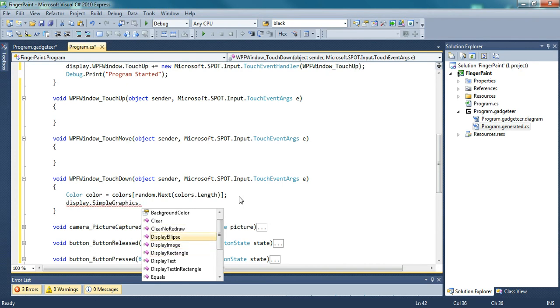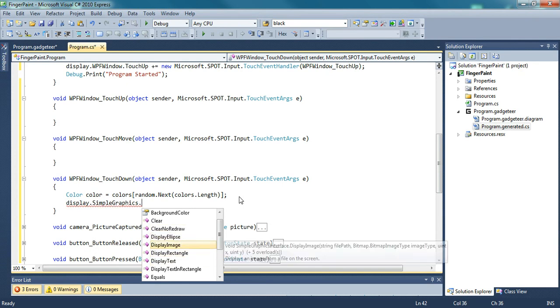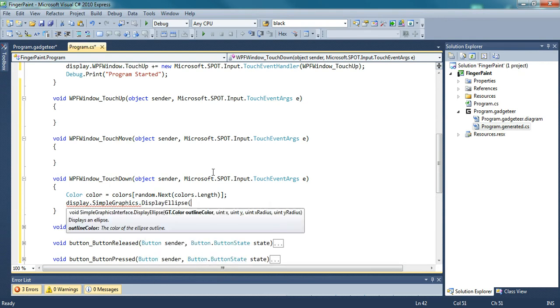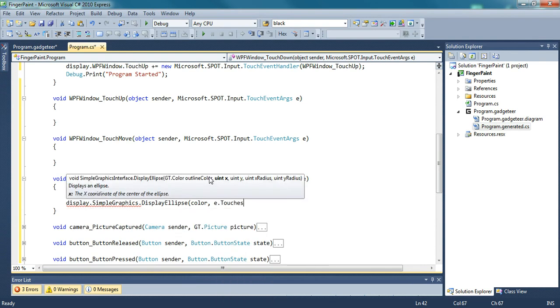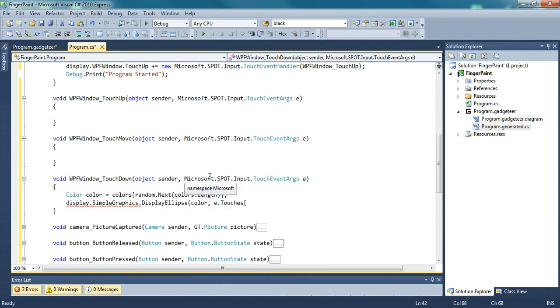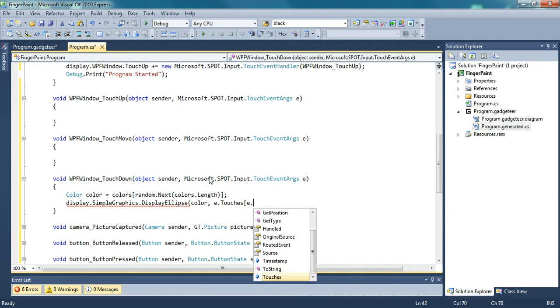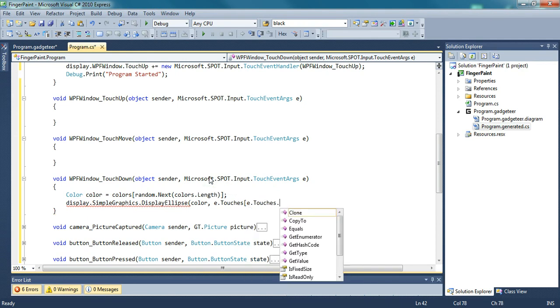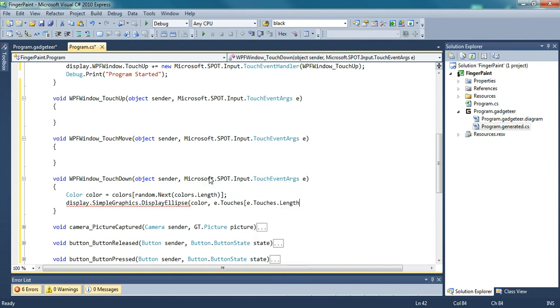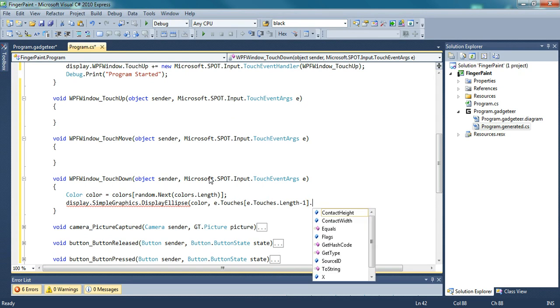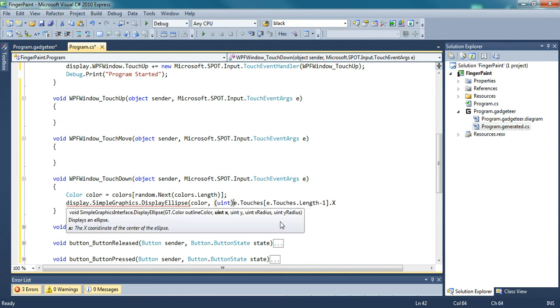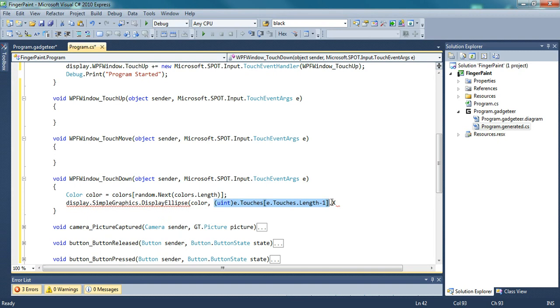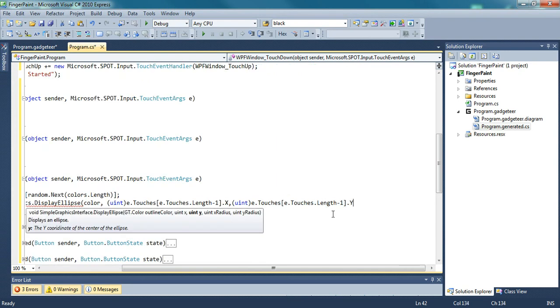And you can either display an ellipse, a rectangle, or if you want, you can even make an image. But I'm going to display an ellipse with color. And then you have to do e dot touches. This gets the array list of touch points for a single finger. And then e dot touches dot length minus one, and then dot x. This gets the x position of the touch that you're currently at. Copy and paste that for the y, and then just pick a random radius. I did ten.